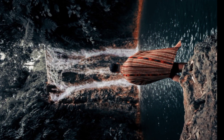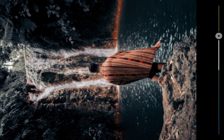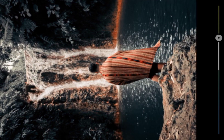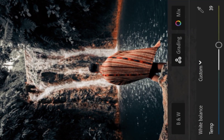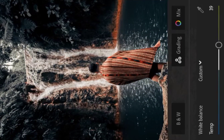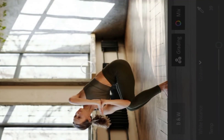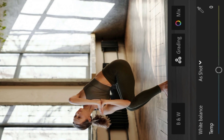Hello everyone, today I'll show you how to create this preset for your photos. You can see the preset on our before and after pictures. You can download this preset for free. To download, you need a password.